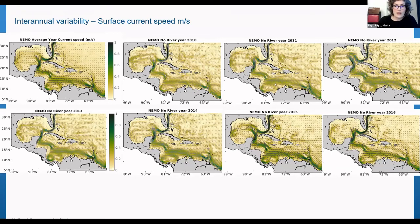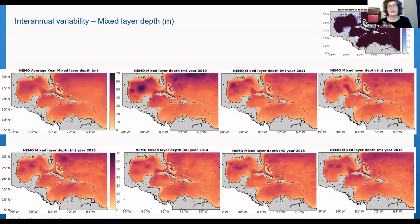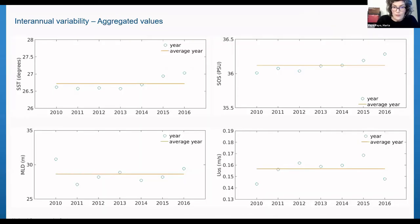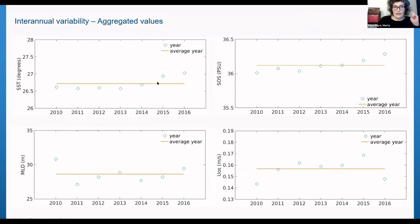For mixed layer depth — which gives an indication of how stratified the water column is — there are also no striking differences between years. Looking at aggregated values for the whole region, with the brownish line representing the average year and blue circles representing individual years, none of the parameters show striking interannual variability. The seasonal range of variability is much larger than the interannual range.